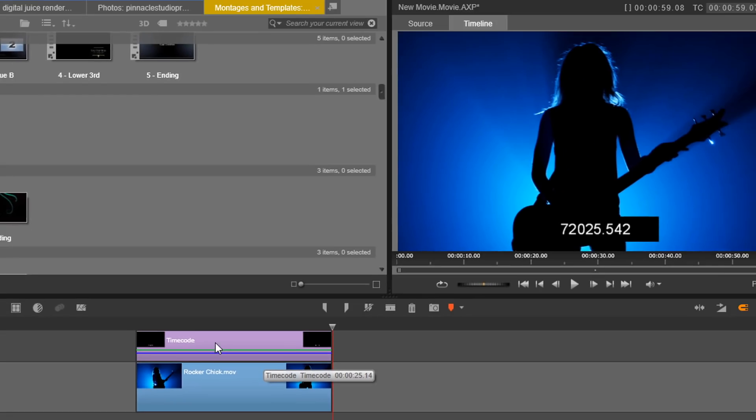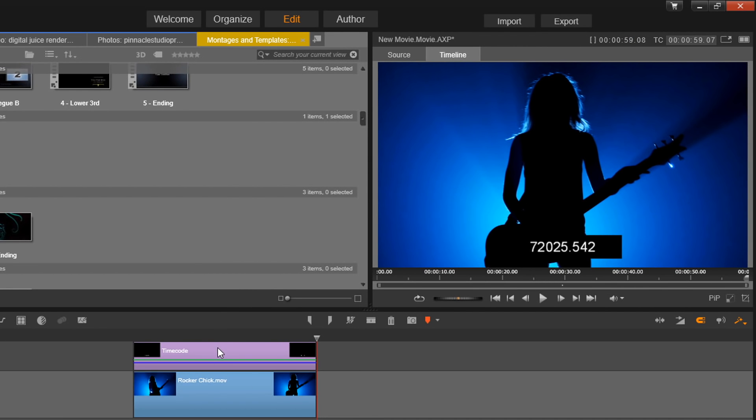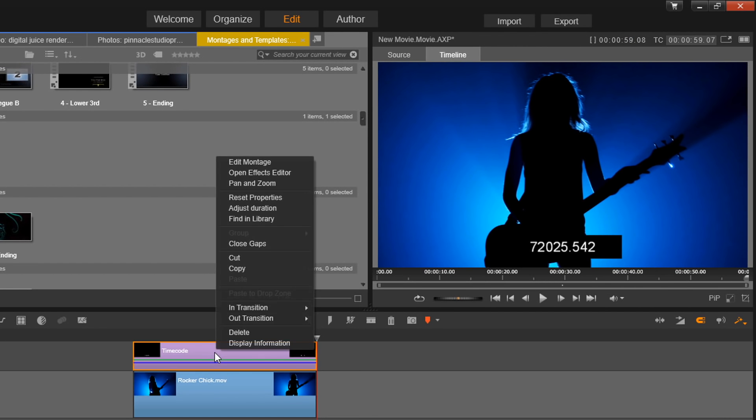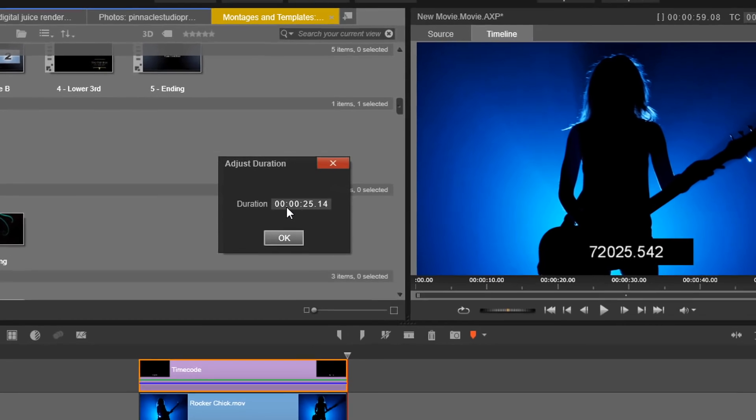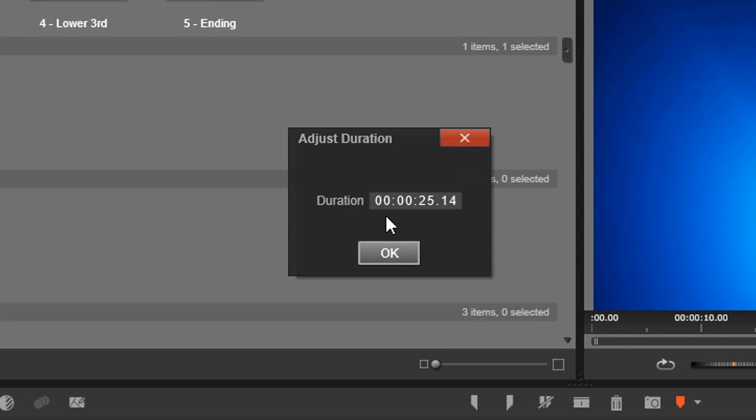If I'm making it the same duration as my entire project, then I can right-click on it, go to adjust duration, and then I can just type in the duration of the project so I don't have to drag a line and an arrow all the way across everything. So I'm going to close this out.